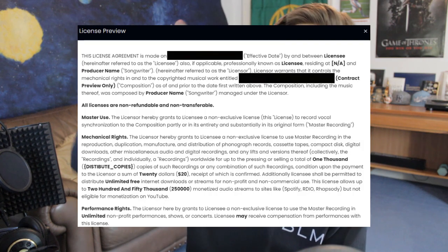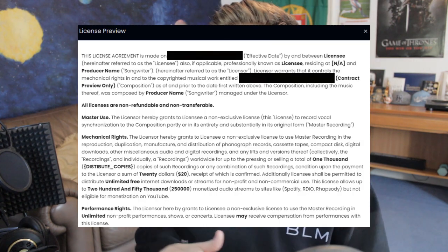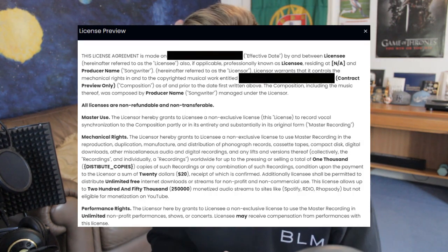If you clicked on this video, it's probably because you've gone to a producer that you like, that you're looking to purchase from, and you've looked at their different license options. You've perhaps even opened the license itself and you're hit with an absolutely massive document full of a whole bunch of stuff that you don't really want to read.